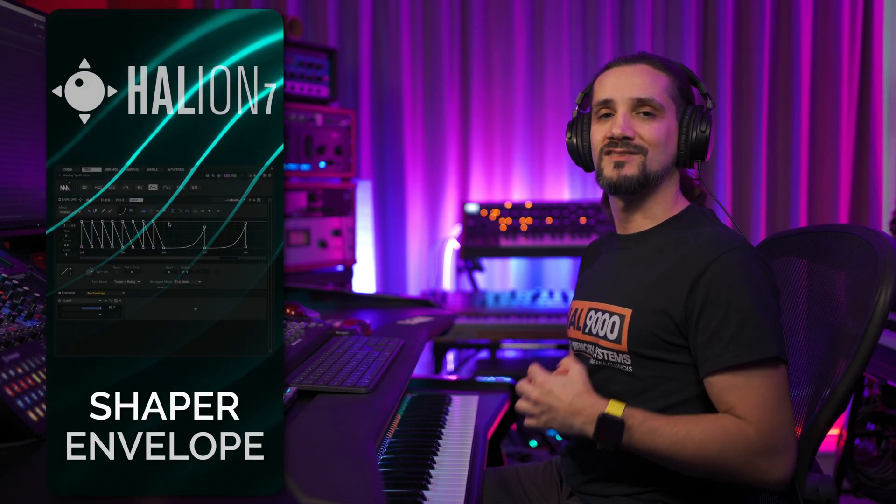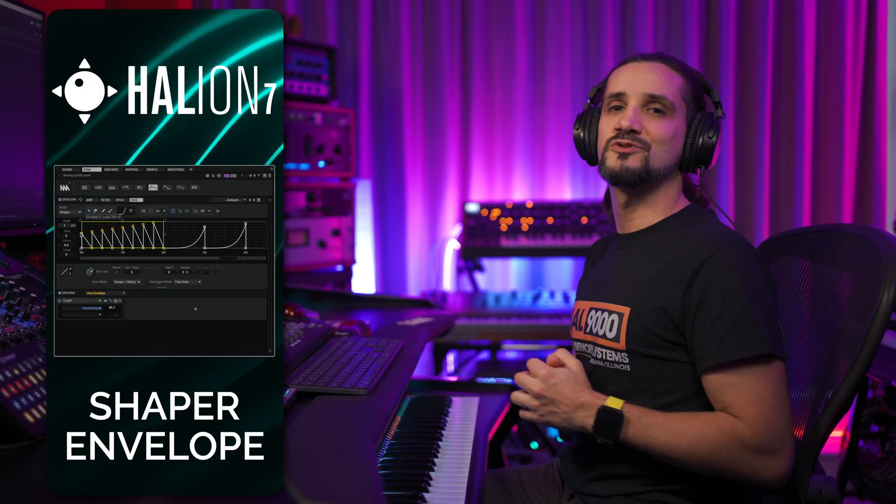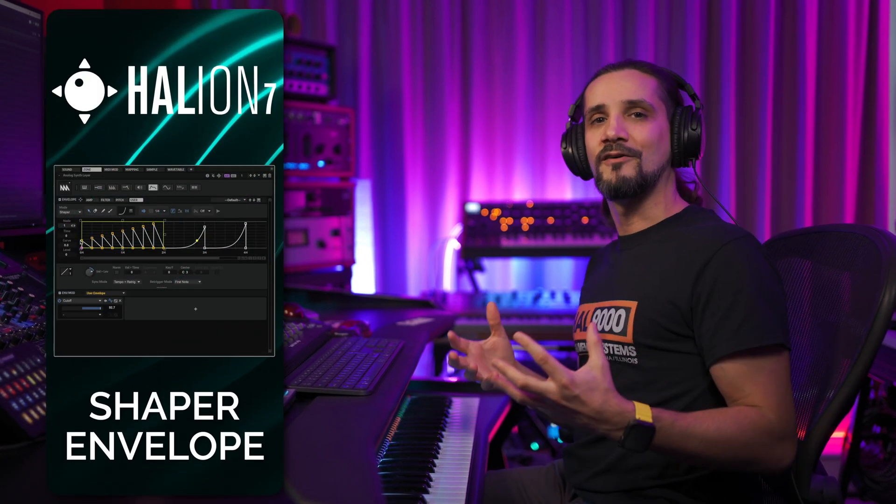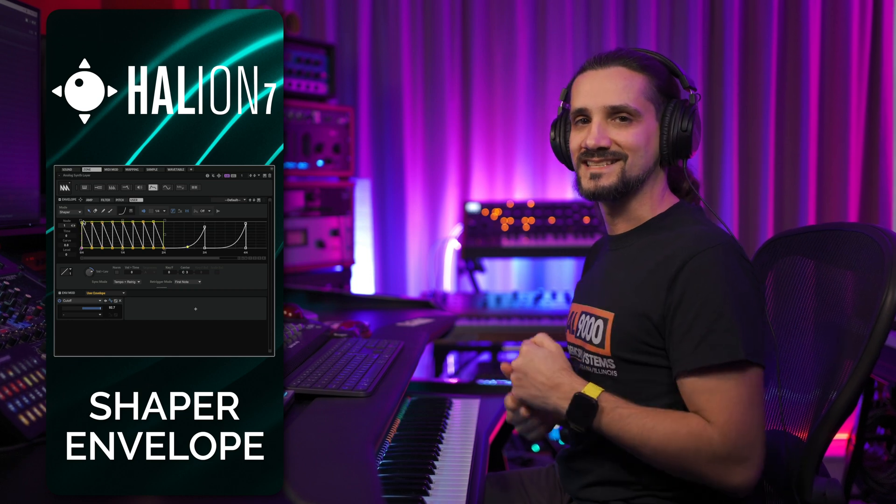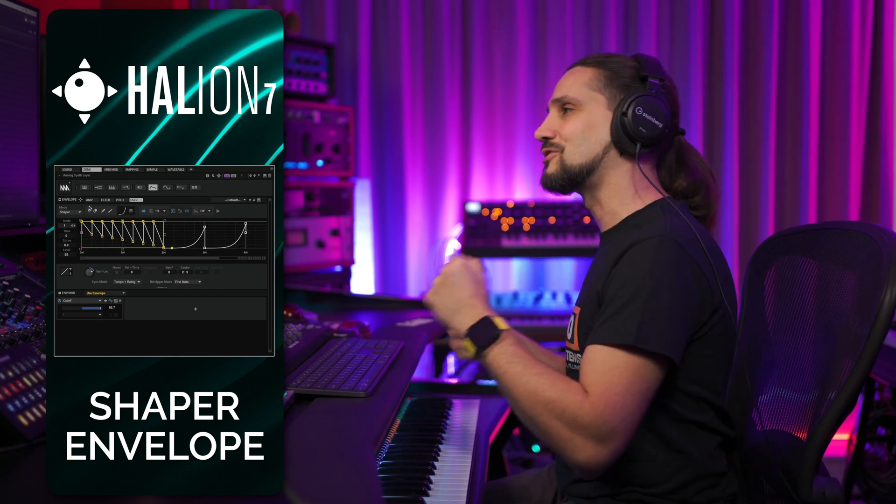The new Shaper Envelope in Halyon 7 allows you to create your own custom shapes and LFOs, taking modulation to the next level. Let me show you.